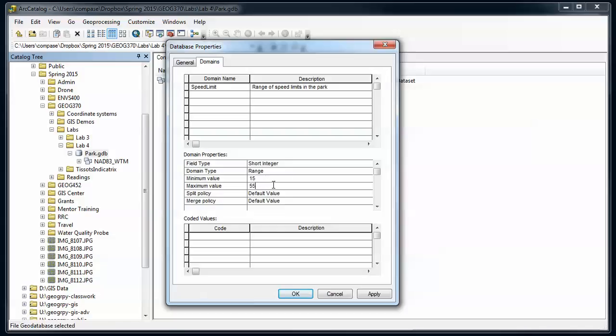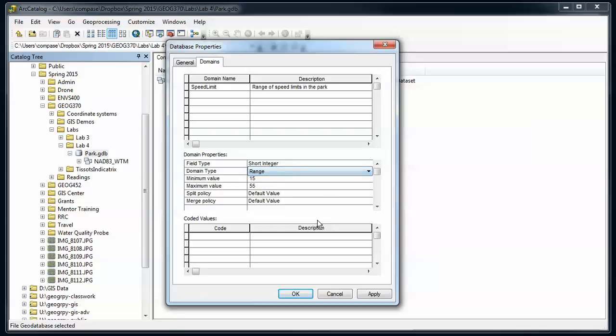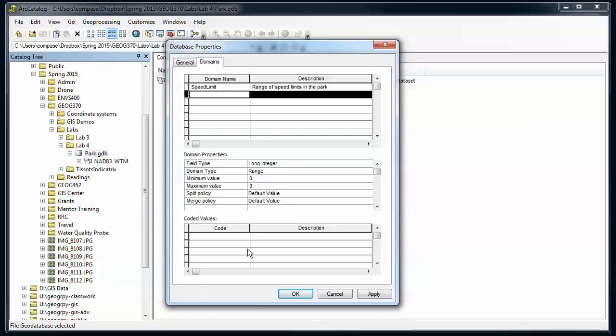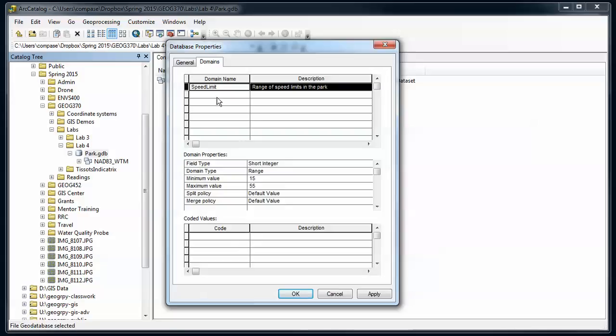I've got my range domain set and I can keep adding domains here. I notice as I switch between the two, these values down here are going to change. So the selection up here sets the properties and the code values. Let's do a coded domain.